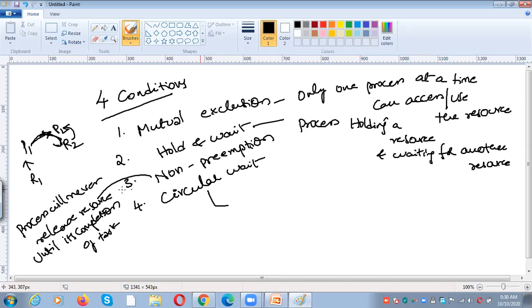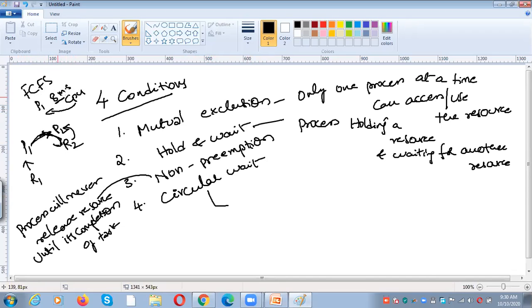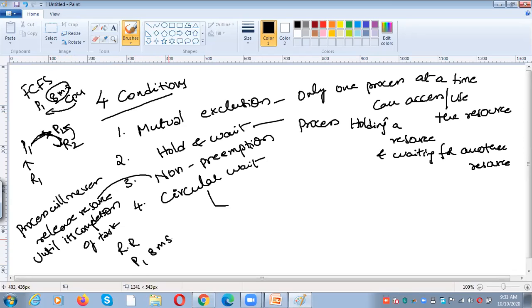The best example for non-preemption is FCFS — First Come First Serve. In FCFS, if P1 requires 8 milliseconds of burst time, P1 will release the CPU after 8 milliseconds only. We cannot take the CPU forcefully from P1 before 8 milliseconds. In contrast, in Round Robin, we assign a time quantum of 3 milliseconds. After 3 milliseconds, whether P1 completes its task or not, we take the CPU from P1.